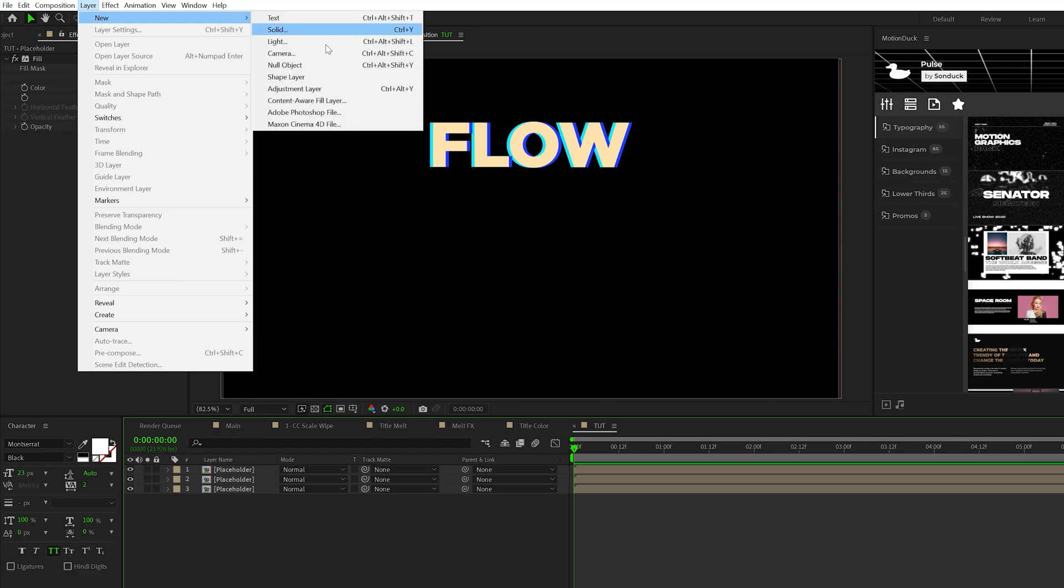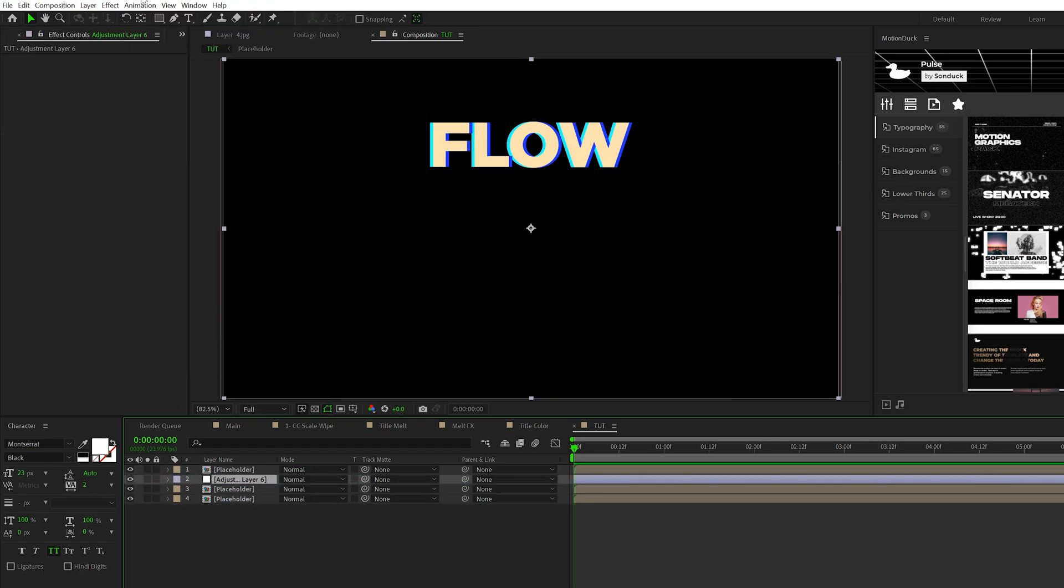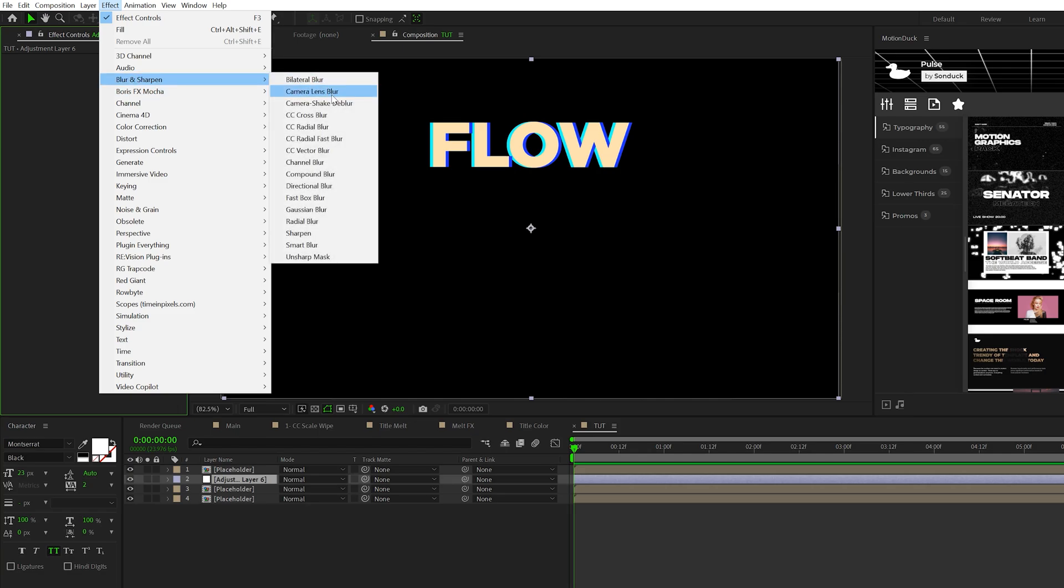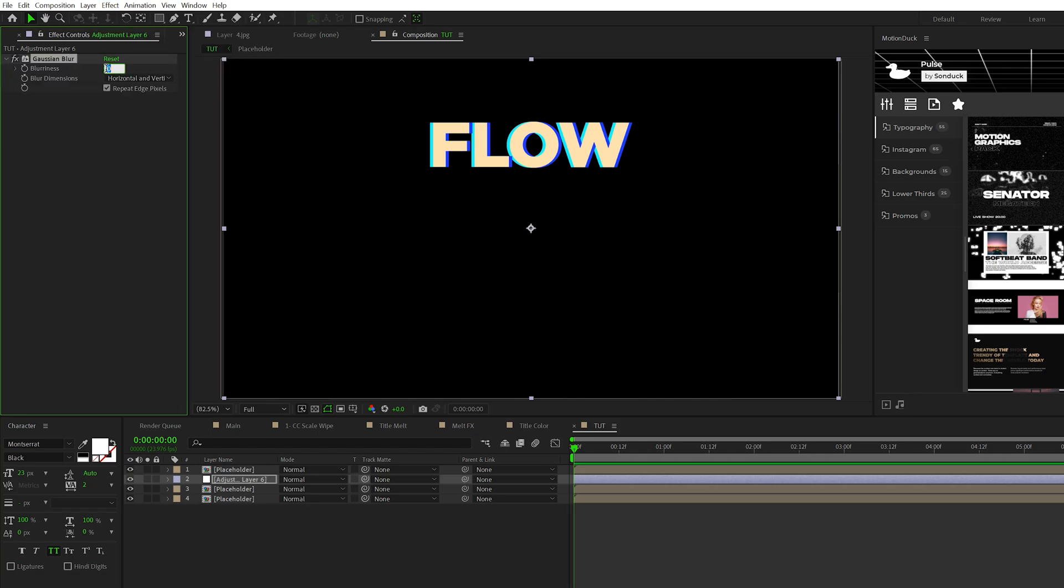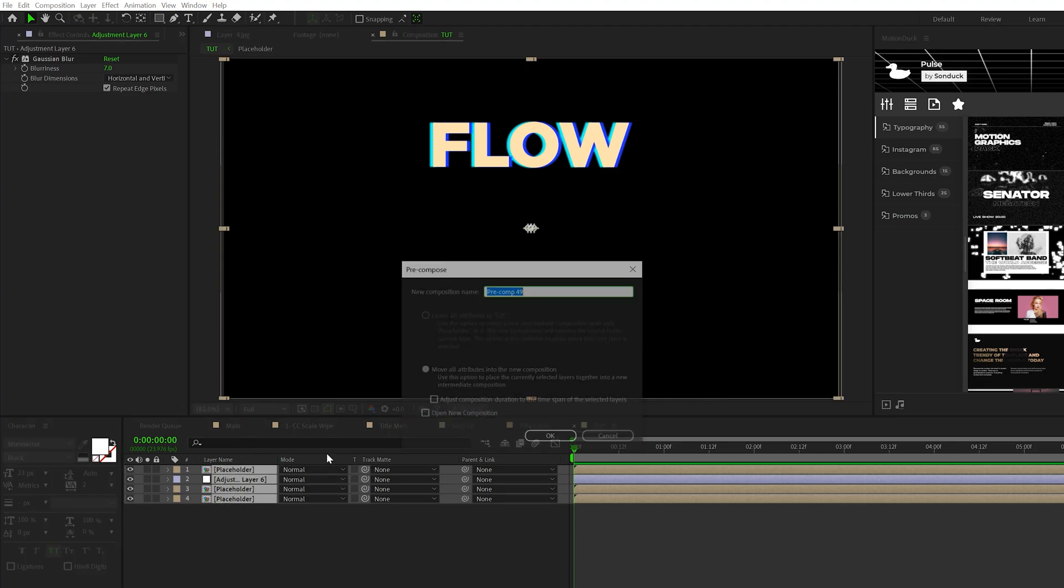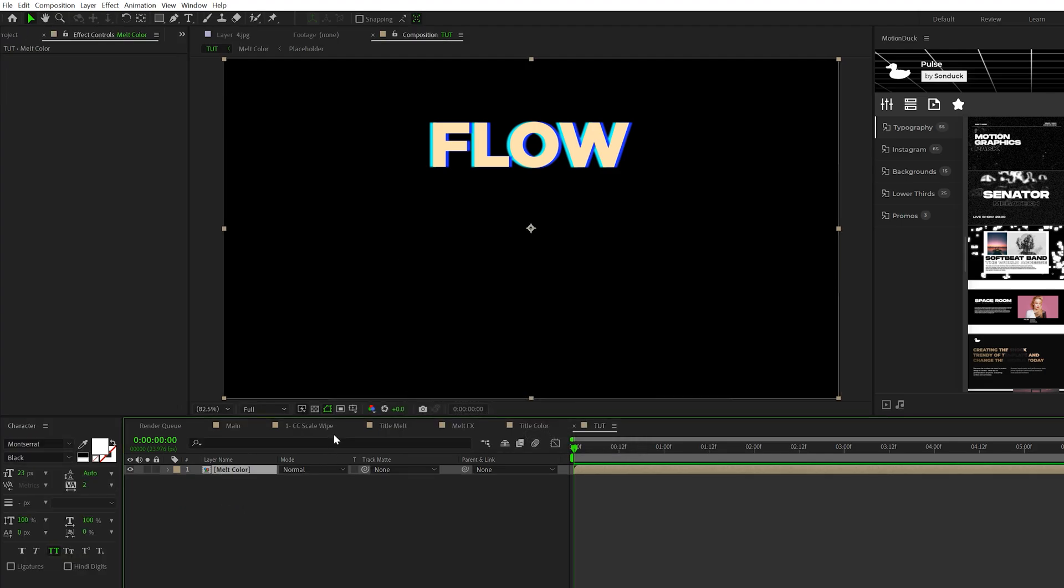Go to Layer > New > Adjustment Layer, put it underneath the first placeholder. Go to Effect > Blur and Sharpen and grab Gaussian Blur, setting the blurriness to seven. Then take all the layers and pre-compose them again. We'll call this Melt Color and click OK.